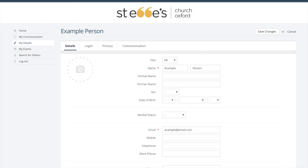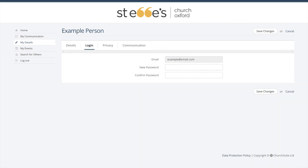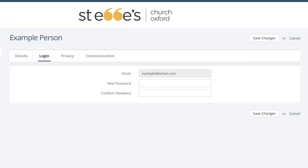Also take a look through the rest of the personal details to make sure everything is correct and up to date. You can make any changes as required. We're now going to look briefly at each of the other tabs across the top of your screen. First, Login — this is where you can change your password.